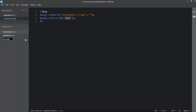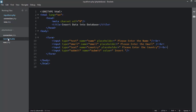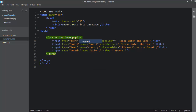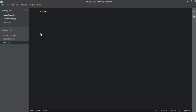The next step is to right-click and make another file named new.php. I open the input form file and add action='new.php' and method='post'. Save the file, open new.php, write the basic PHP syntax, and then include the connection file using include_once('connection.php').